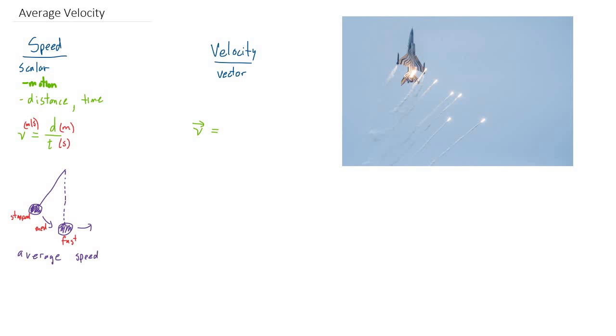And how are we going to define velocity? Well, we're going to use the vector equivalents of our speed formula. So instead of distance, we're going to have displacement divided by time.